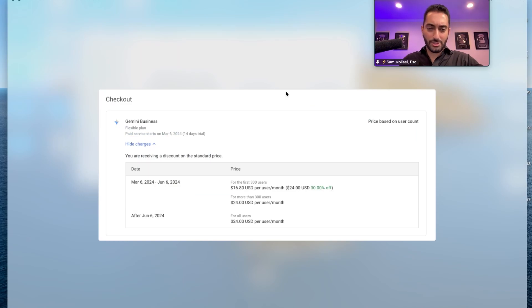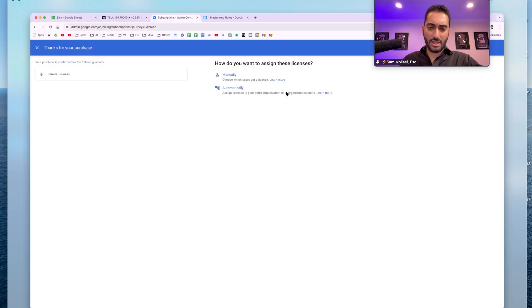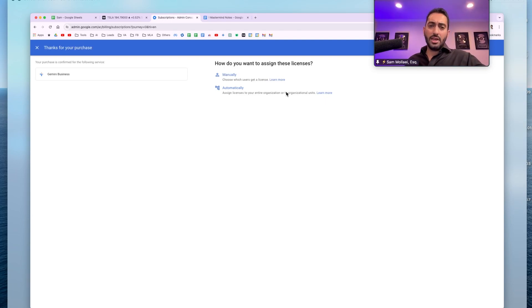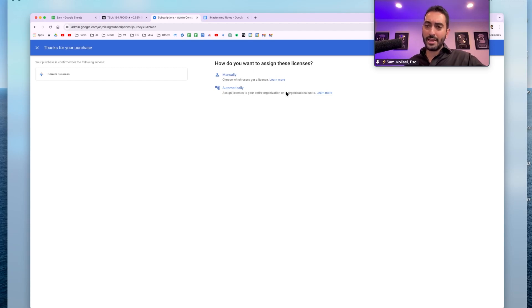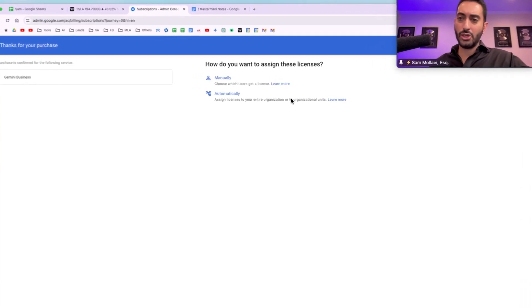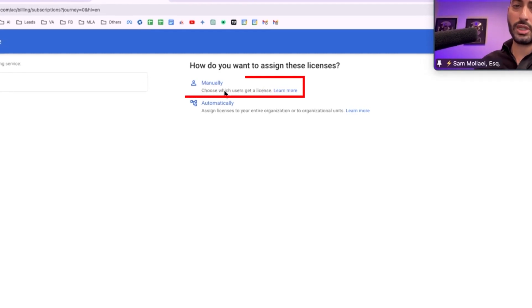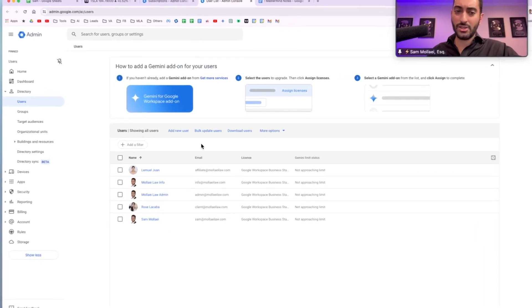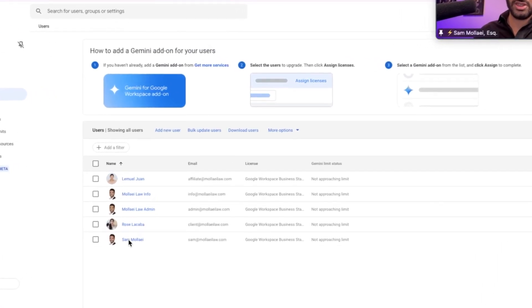It will show you a checkout. I believe the first two months are free. Once you sign up then you need to assign the license to yourself. You will click on manual and you would choose to add it to yourself.